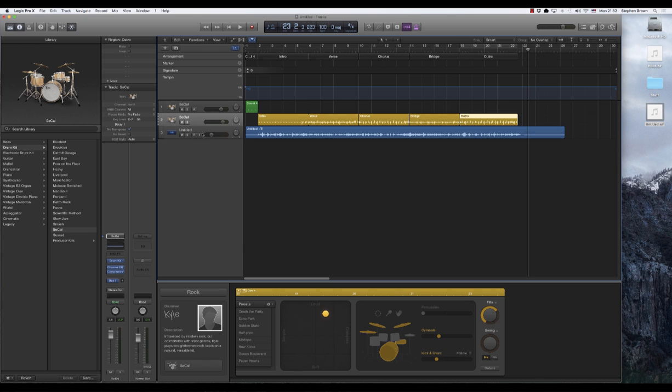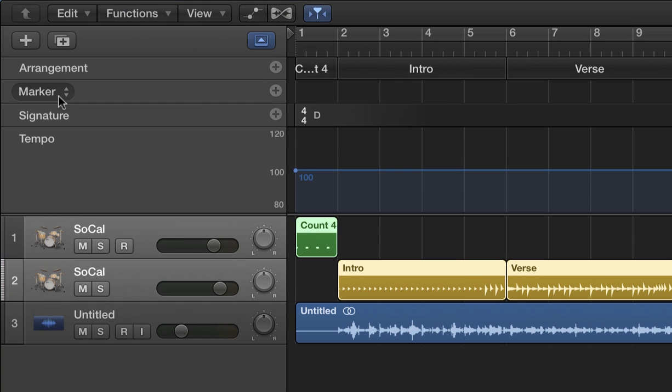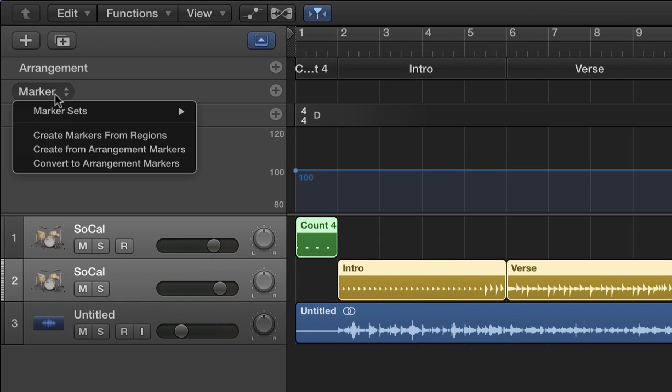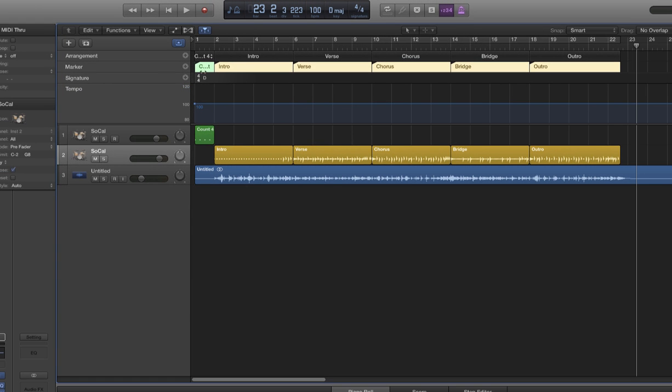So first off, now that we have the drum track itself created, we're going to create one more set of regions. So here under marker, actually, before we do that, we're going to select SoCal. I'm going to shift-click to get my clap track here, the first count-in and the drum itself. So you can see I've got all these regions selected and come up here to marker and select create markers from regions. When we do that, you'll see we get these region markers that, again, correlate to each of the regions that we had created originally as arrangements, then as our drum tracks. So we've got all those.